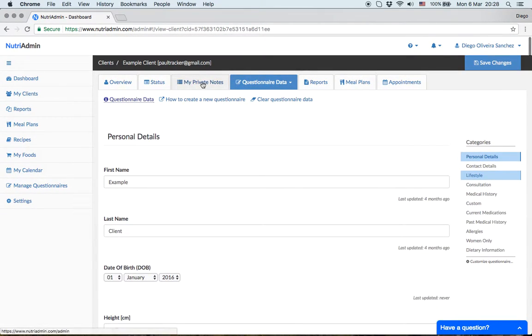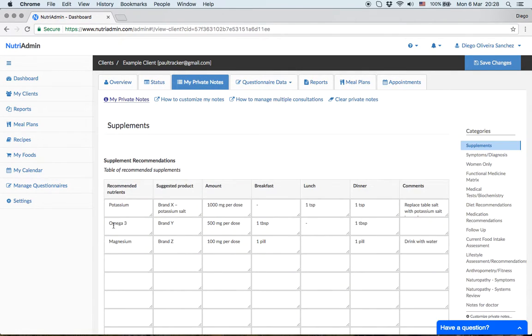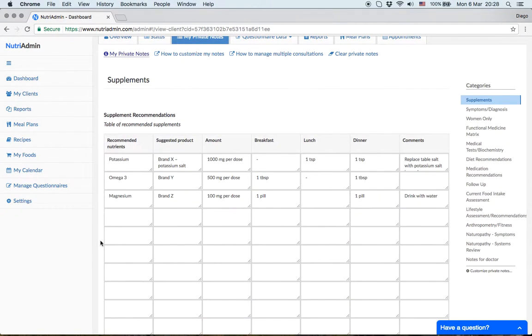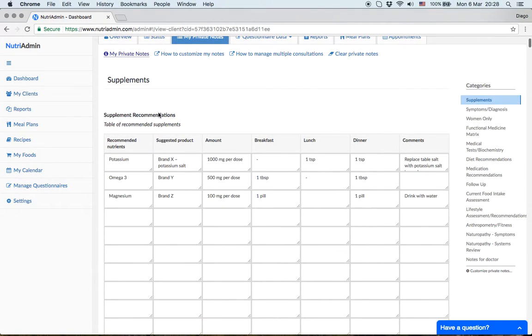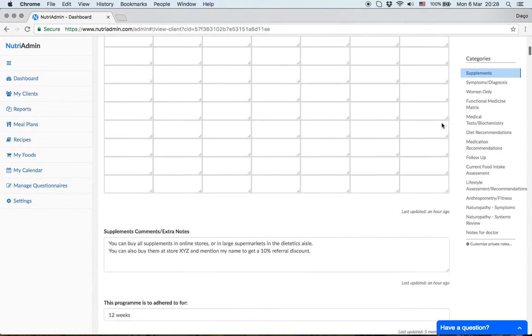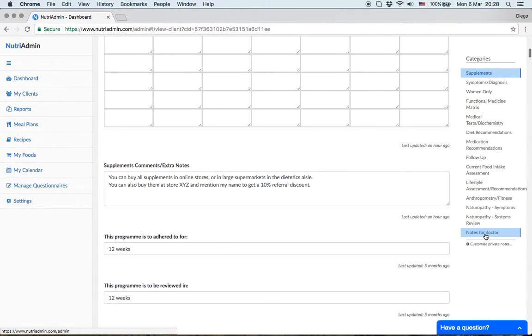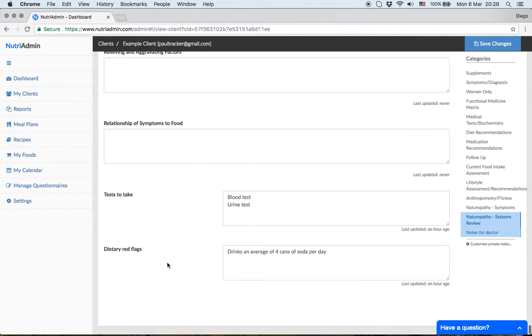It also includes private notes. These are notes you've taken during a consultation with the client, such as supplement recommendations or notes for a doctor.